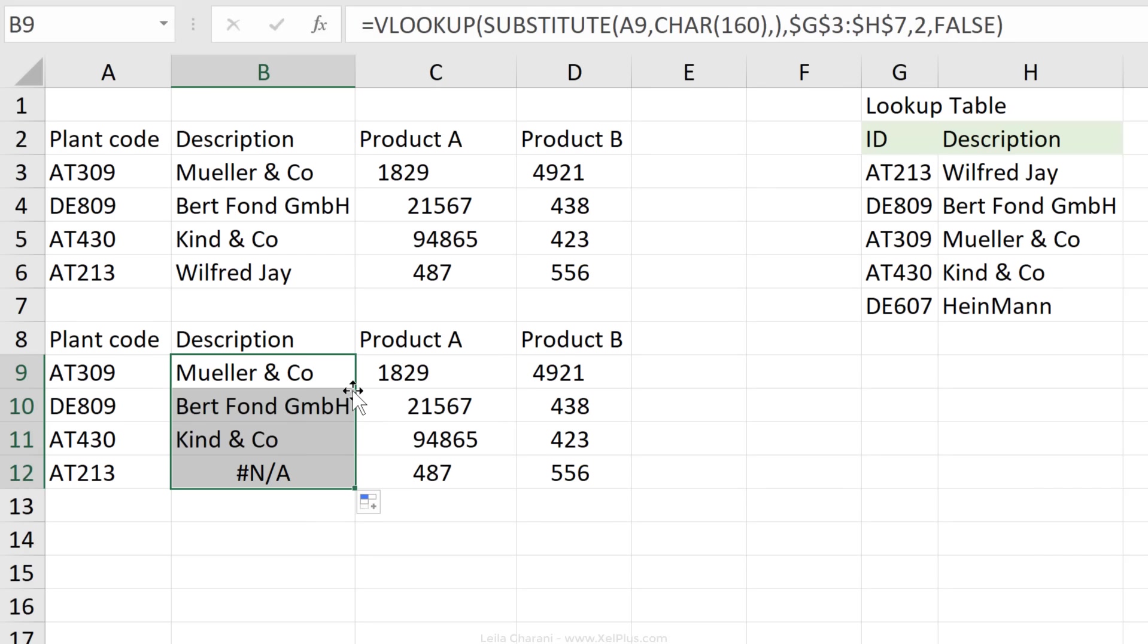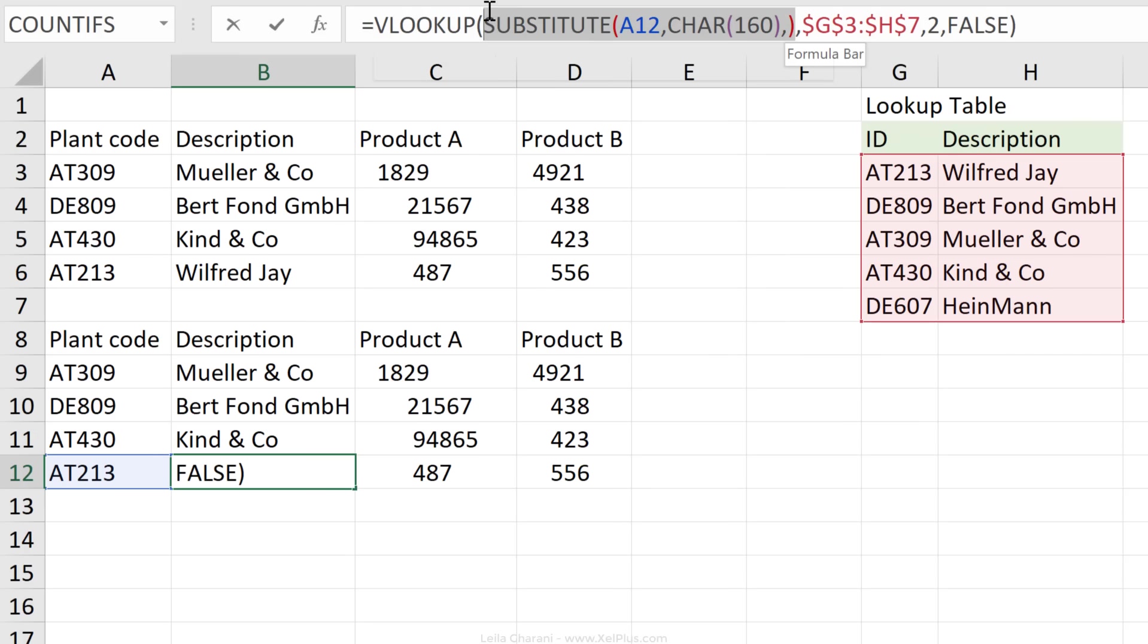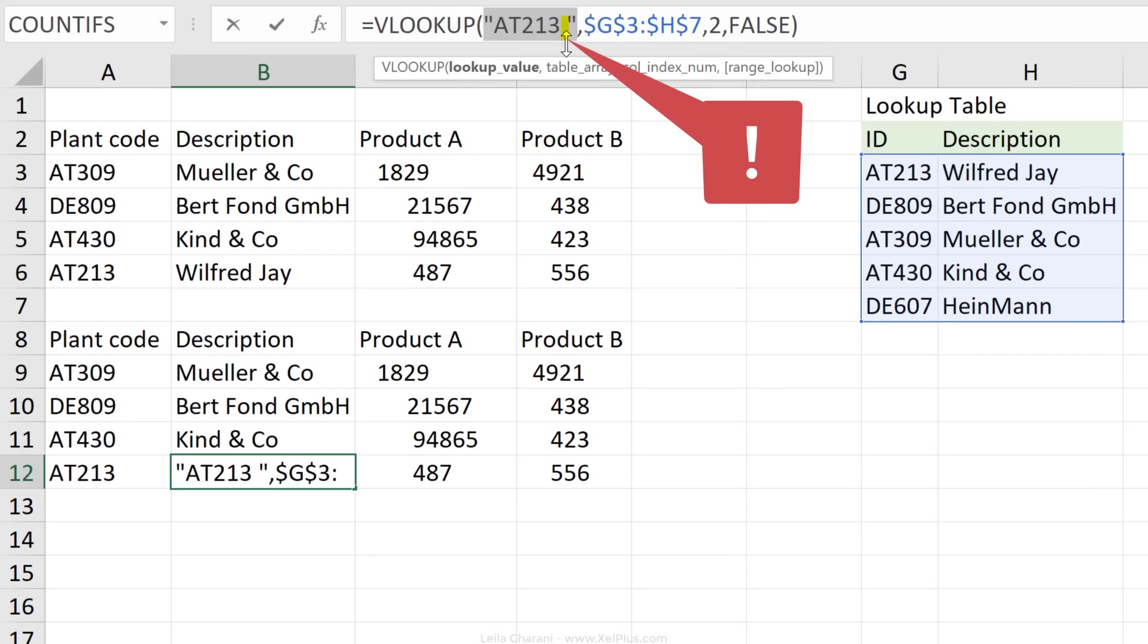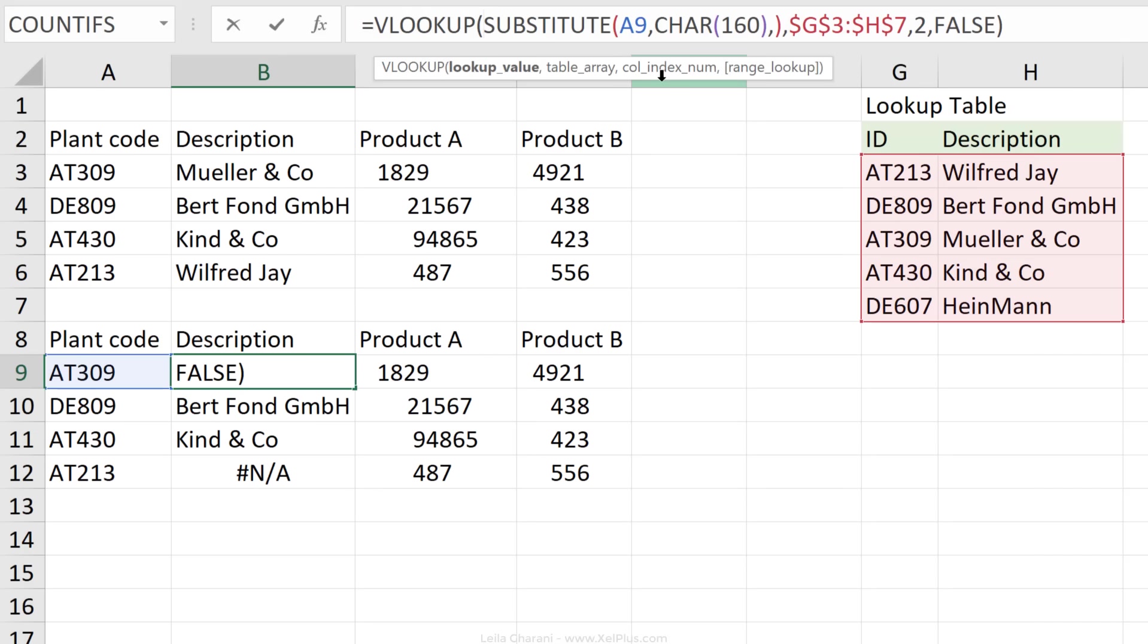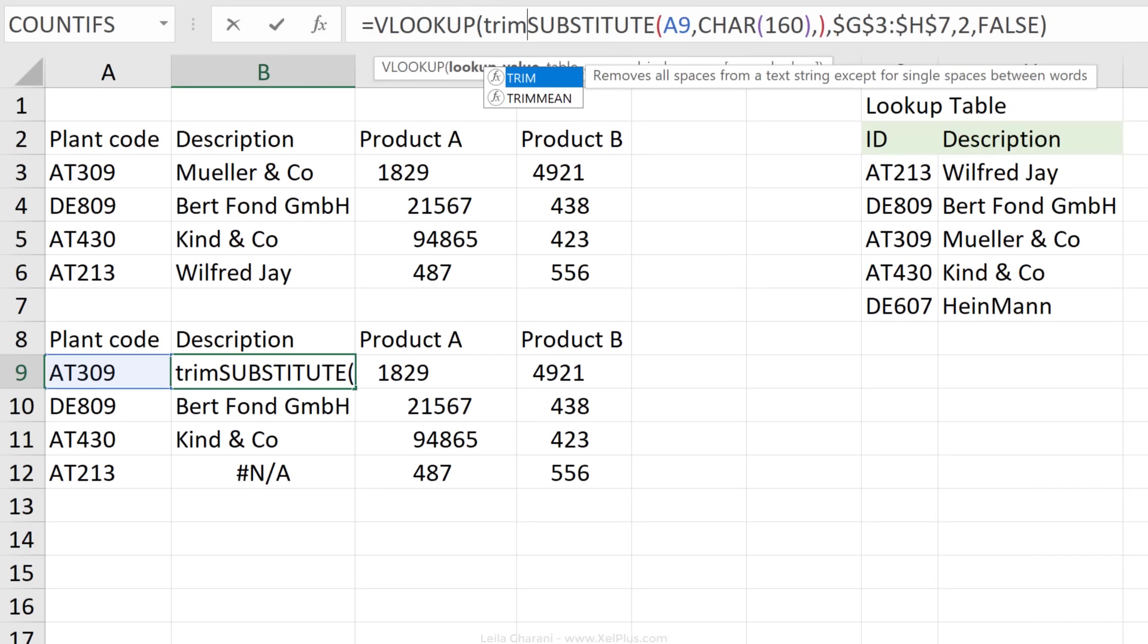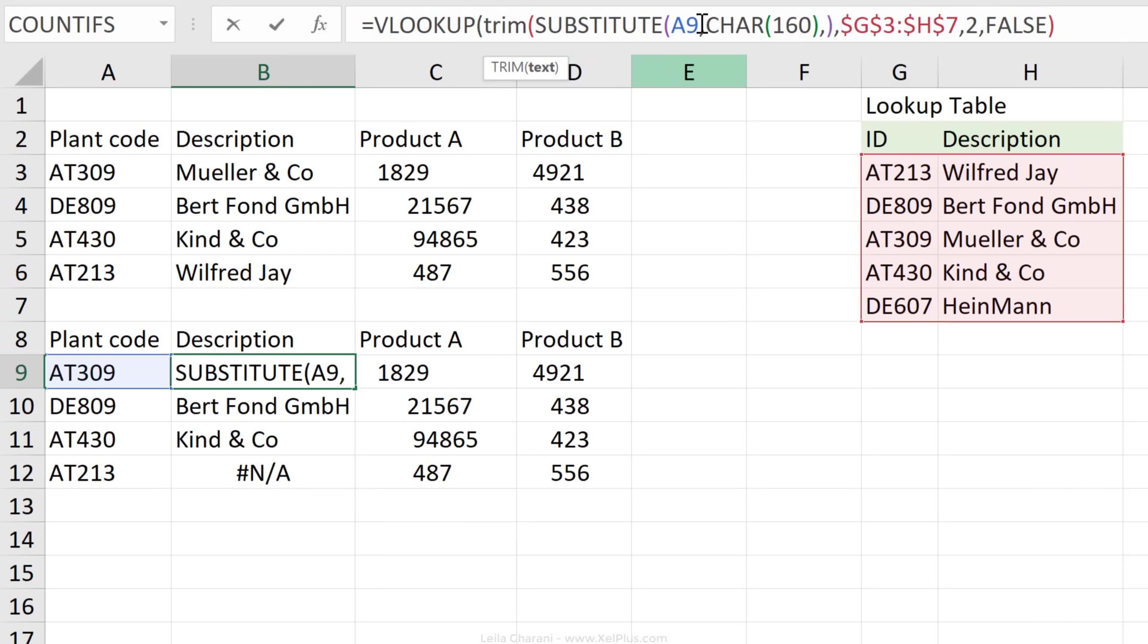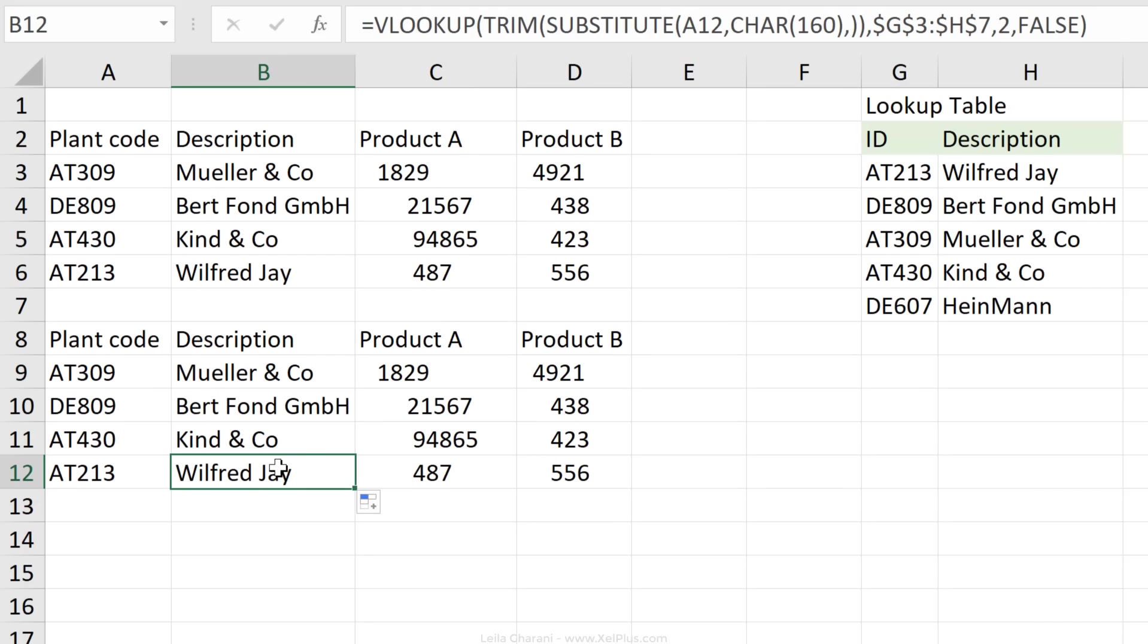Now let's send this down. It works for these, it doesn't work for this. What's wrong here? Let's highlight this, press F9 to see if we still have a space. We still have a space. So I substituted the non-breaking space, but this one looks like it has a regular space as well. So it would make sense to also use the trim function on top of the substitute function. Now let's send this down. Everything works.